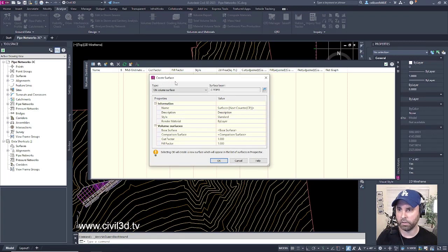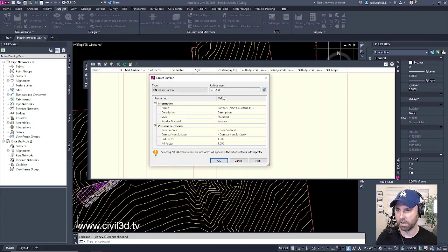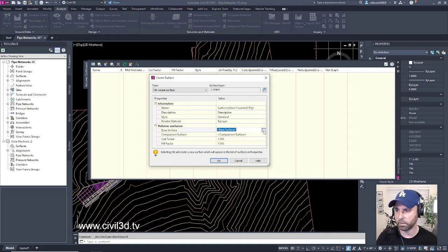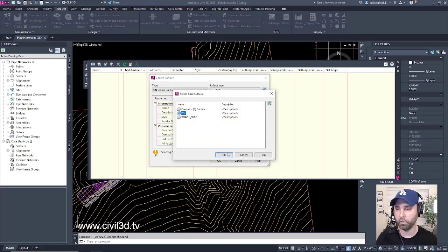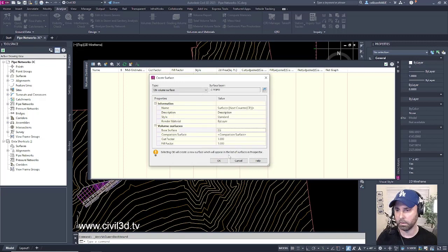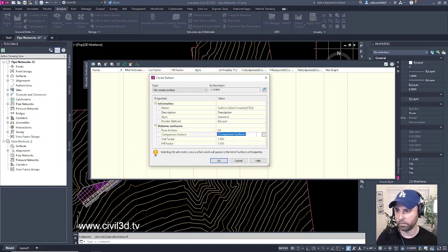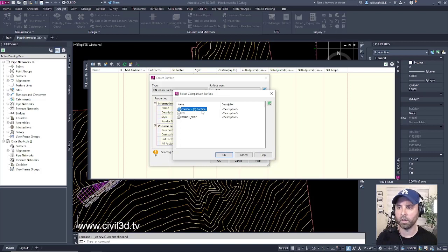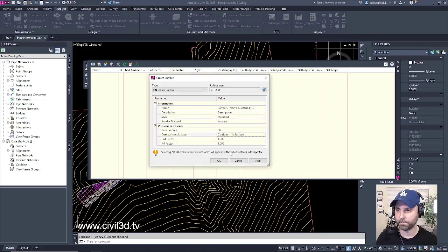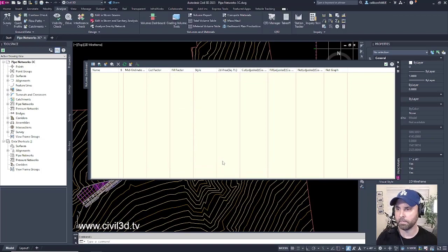Then we get our Create Surface dialog box. For the base surface, I'm going to select EG for Existing Grade. Click OK. And then for a comparison surface, I'm going to select, I'm going to go with my Corridor Surface. Then click OK.